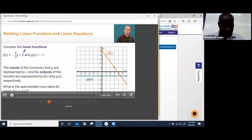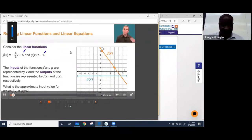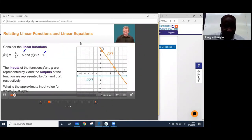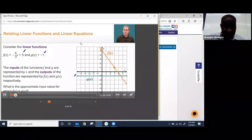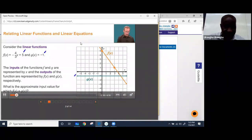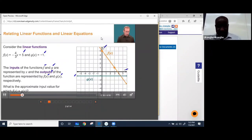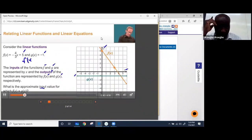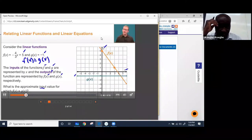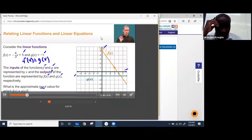F(x) = negative 4/3 x + 5, and G(x) = negative 1. The graph of G(x) is a horizontal line because it's a constant function. The inputs are represented by x; the outputs by F(x) and G(x). Input values occur along the x-axis, output values along the y-axis. We're looking for the input value for which F(x) equals G(x) — a shared input value where both functions give the same output. Graphically, that's approximately x = 4.5.